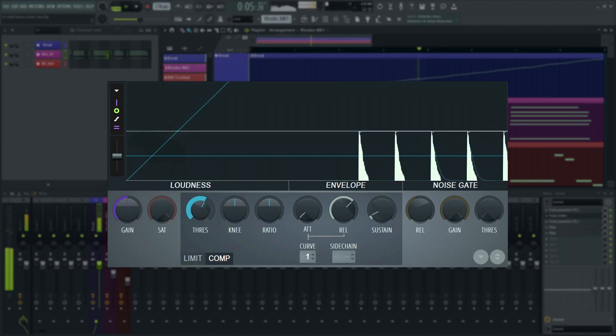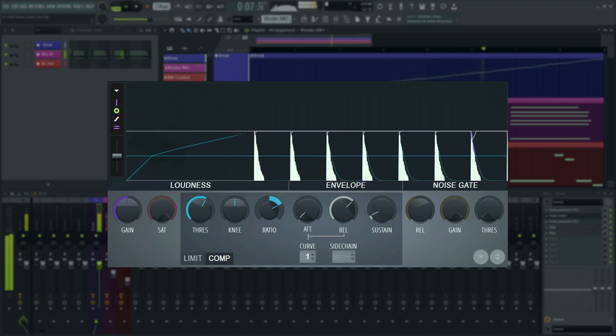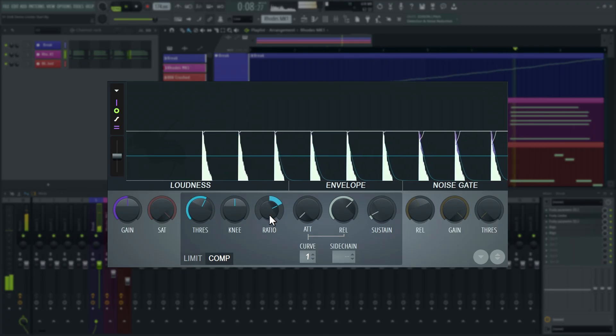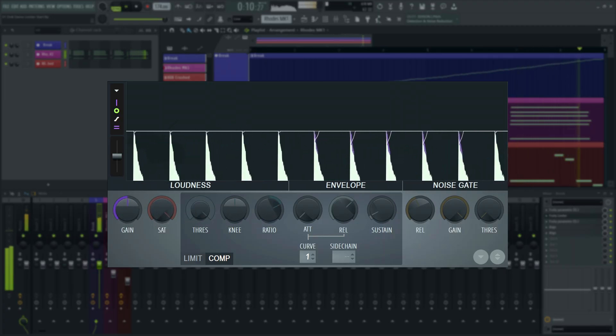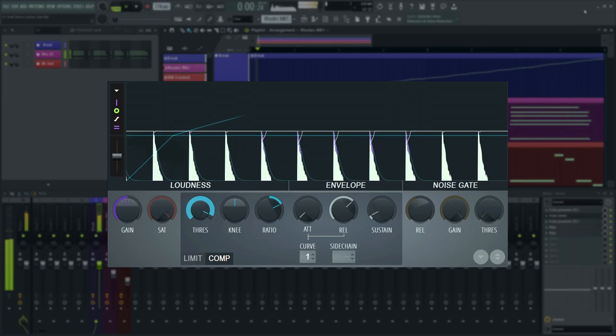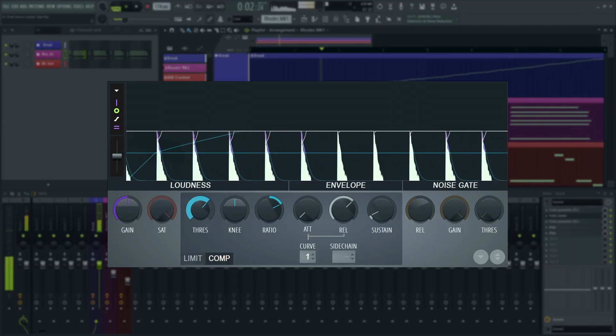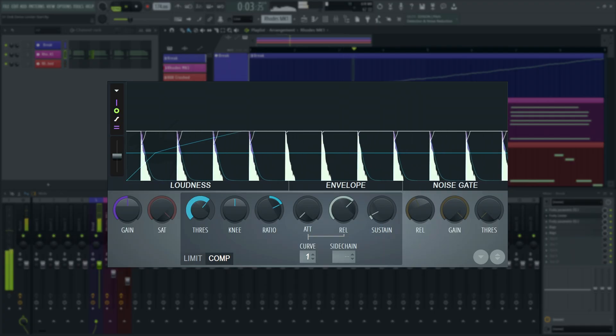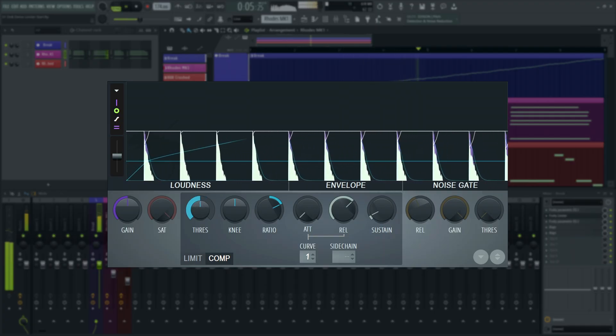Threshold, as we previously discussed, is the level at which the compressor starts clamping down on the rate at which the level is allowed to increase. That is, the point at which it starts to reduce the gain to control the level.